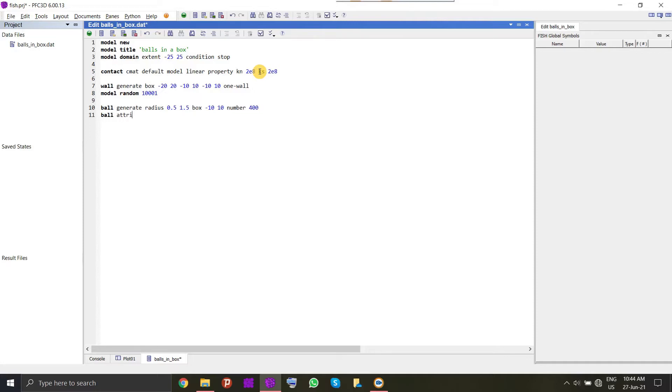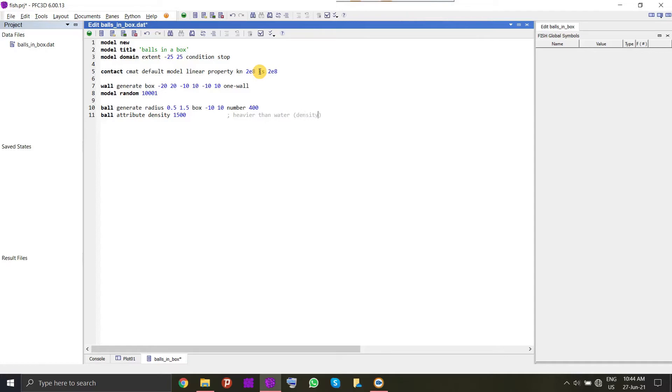It's a very important aspect to remember to assign the density after we have generated the balls. If we will not do this, it will create a very huge error. Here we have assigned the density of the ball, which is 1500, which is more than that of water. And after that, we will assign the gravity.